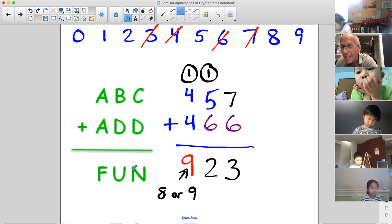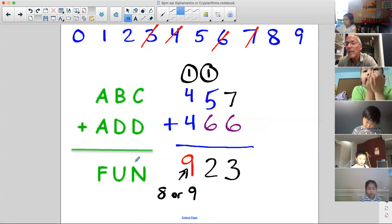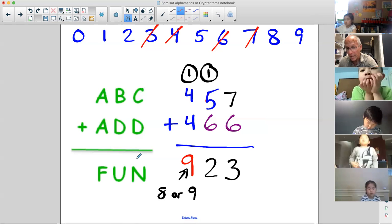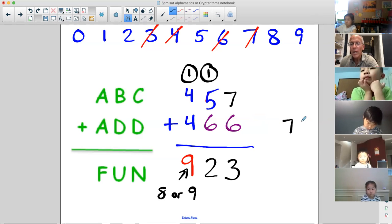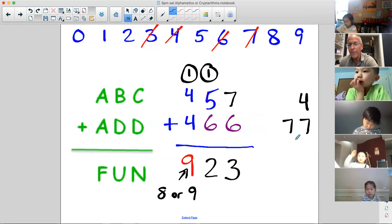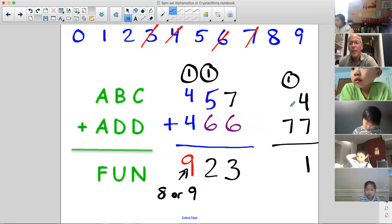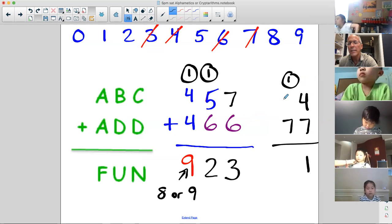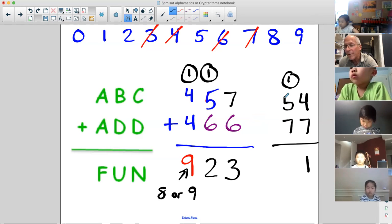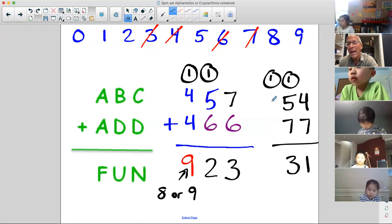You solved it! Now I do have to tell you, there are many, many, many solutions. I'm going to try one more right now: if I make D seven and C four, then N is one and I carry a one. And if I make B a five, one plus five plus seven is 13.